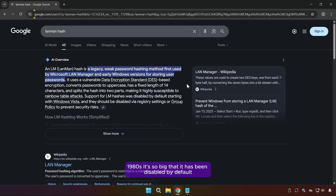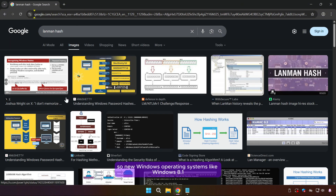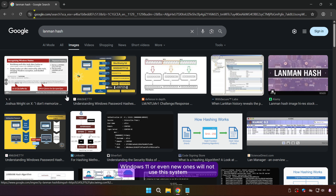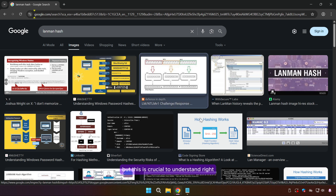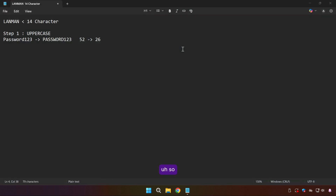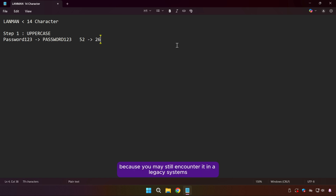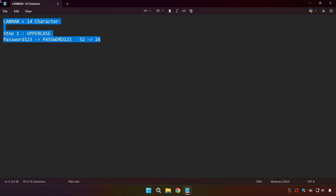It has been disabled by default since Windows 7, so new Windows operating systems like Windows 8.1, Windows 10, and Windows 11 will not use this system. But it's worth mentioning because you may still encounter it in legacy systems or in old dumps.